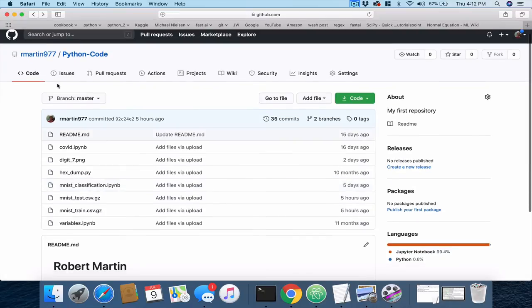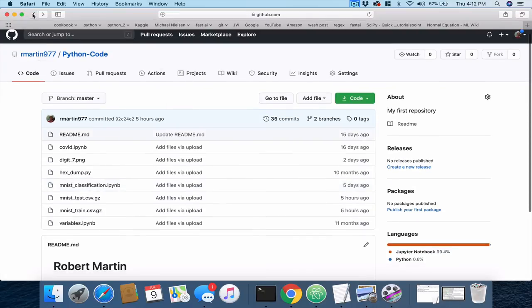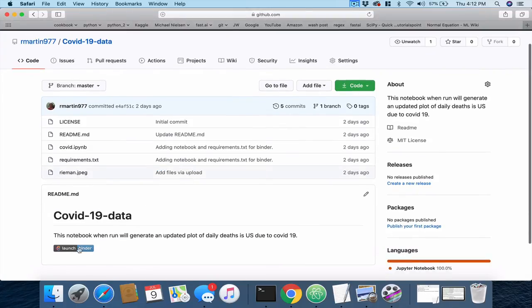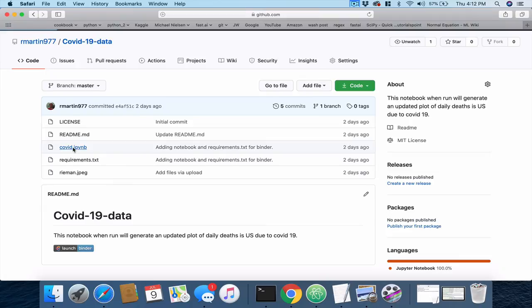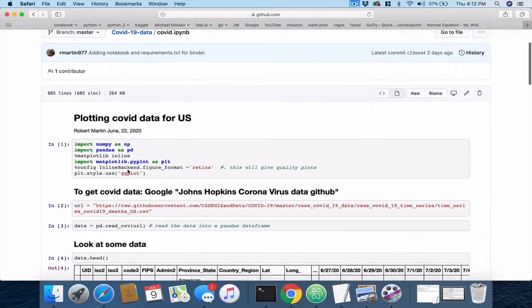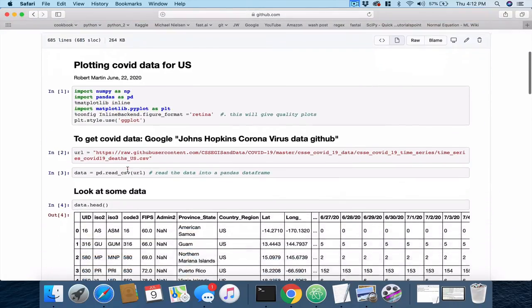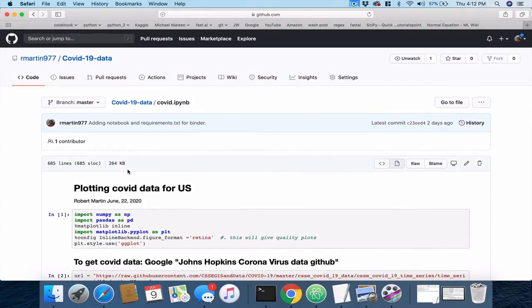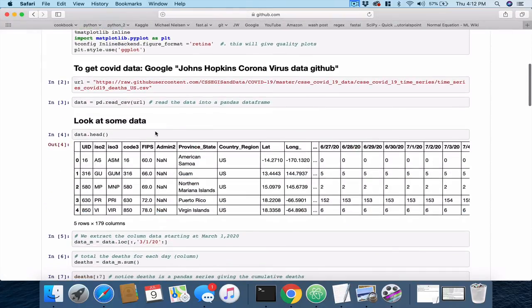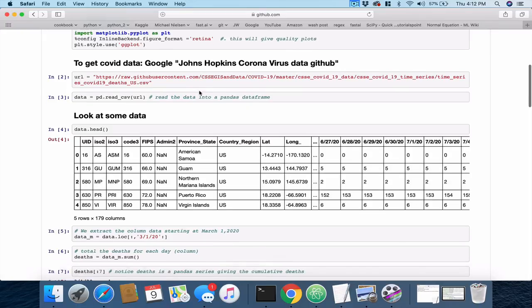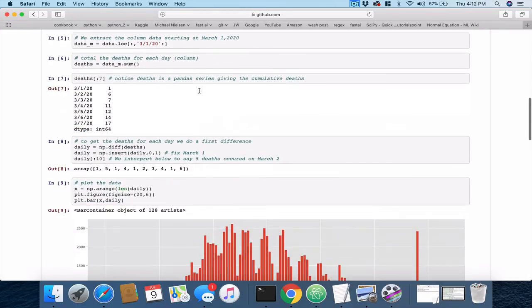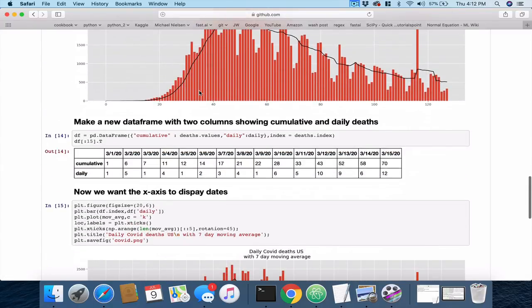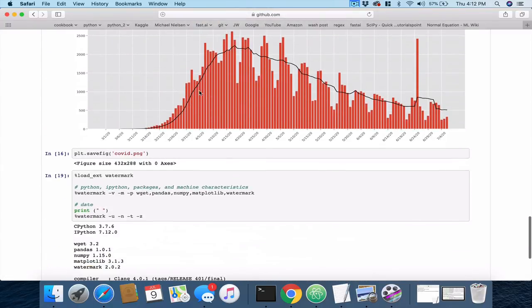And also, we can go back and there is another repository, COVID-19 data. Now, this has the launch binder. Let's just look at a static version of this notebook, COVID. And here's another notebook that you can execute. And what's interesting about this notebook is it goes out to Johns Hopkins and gets the latest COVID data and specifically the number of deaths in the U.S.